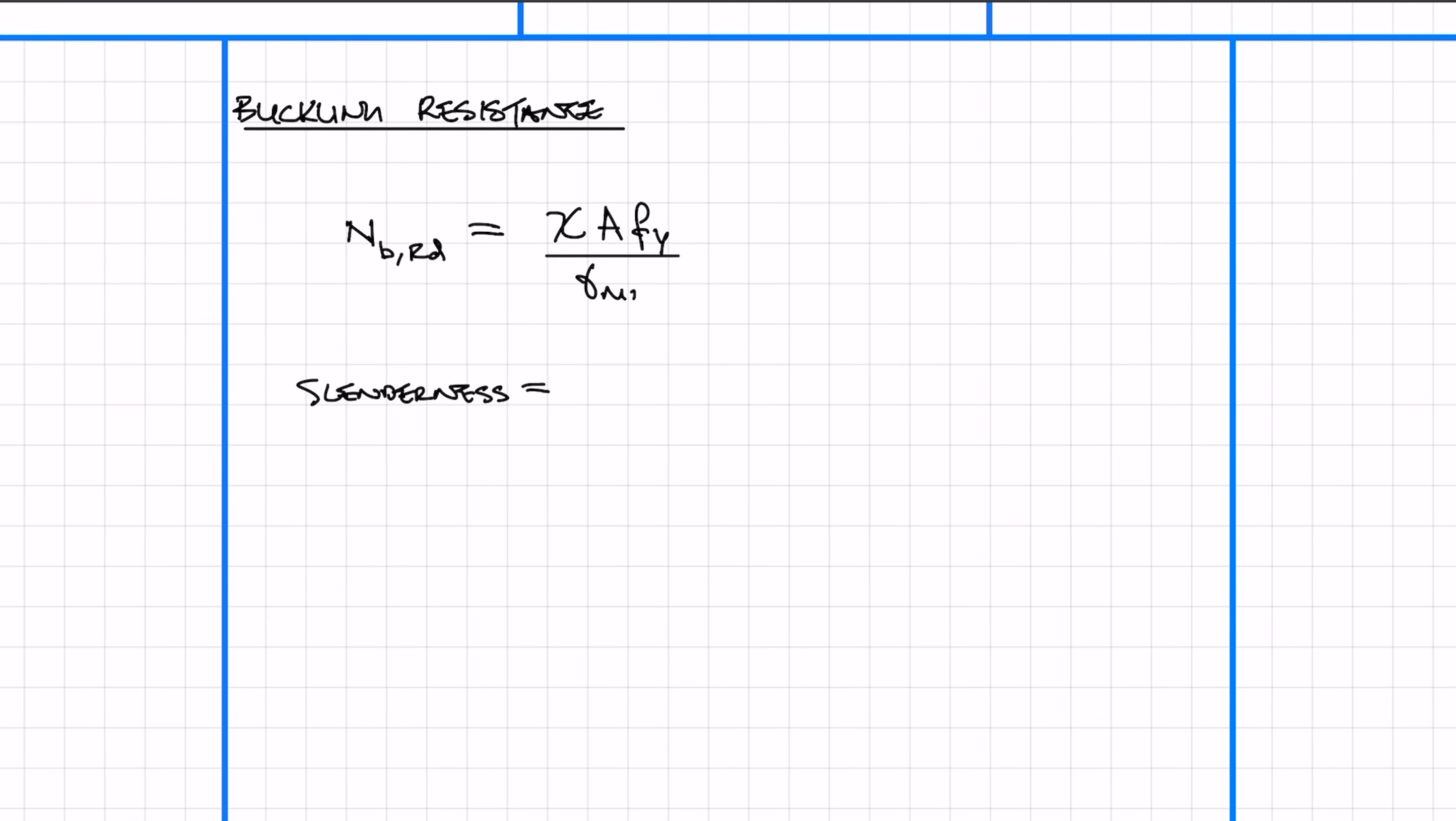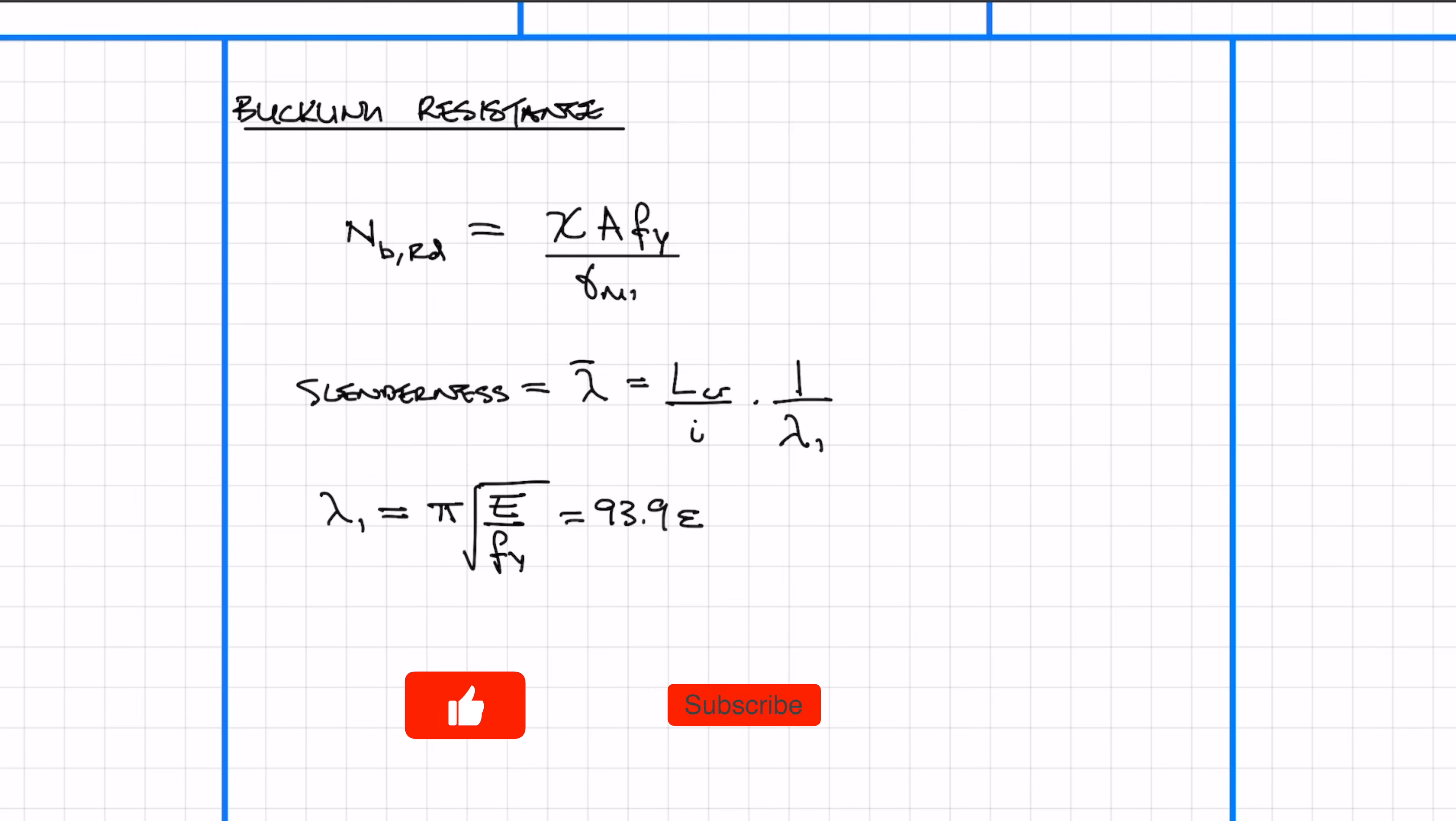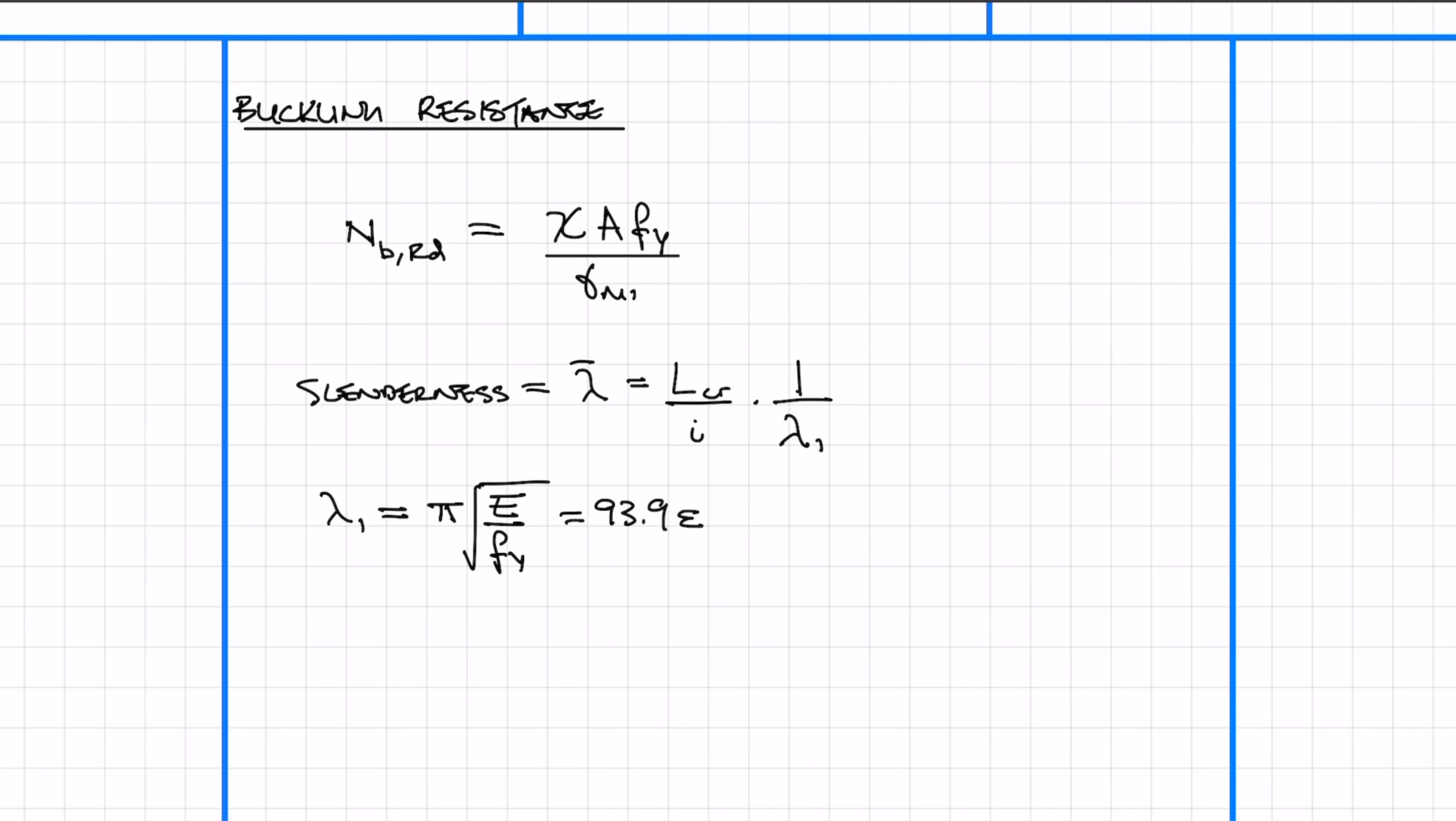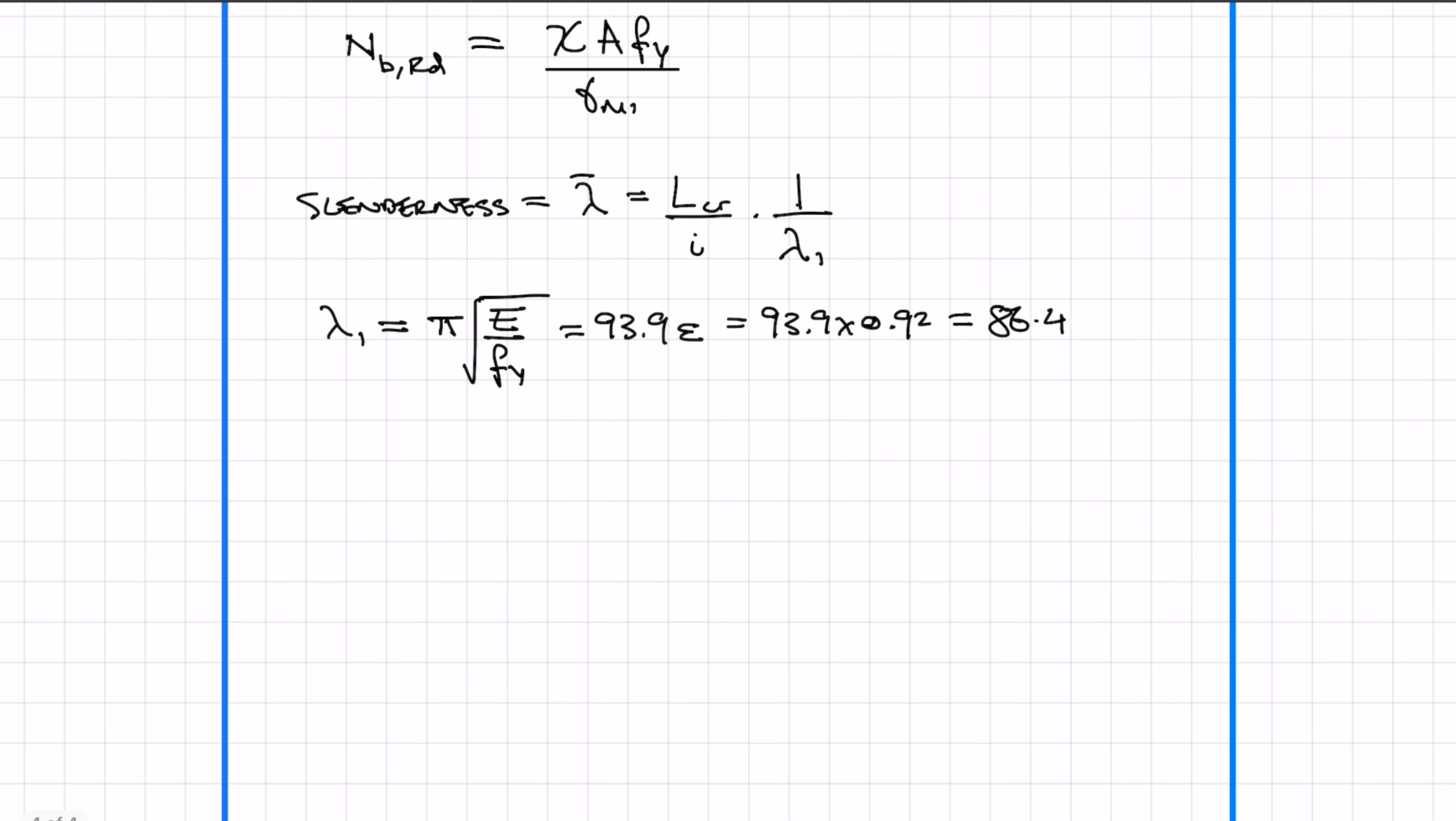To work out chi, we need the non-dimensional slenderness factor, lambda. To calculate lambda, we need the buckling length Lcr, the radius of gyration i, and lambda 1. Lambda 1 is pi times the square root of Young's modulus over the yield stress of steel, simplified to 93.9 times epsilon. Epsilon was calculated earlier as 0.92. Multiply this together to get lambda 1 of 86.4.